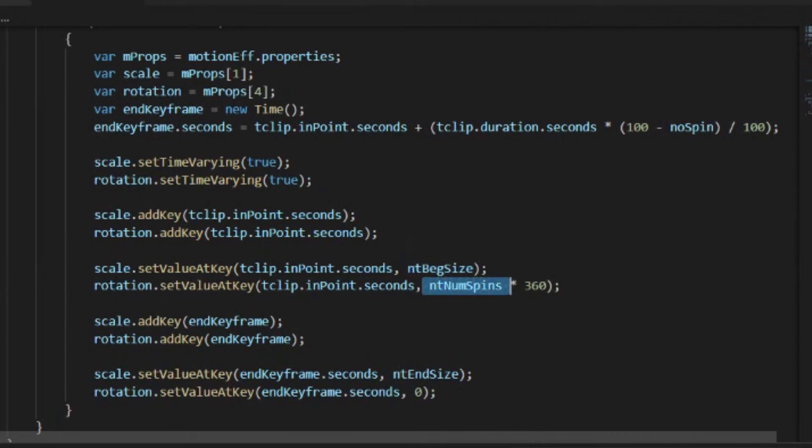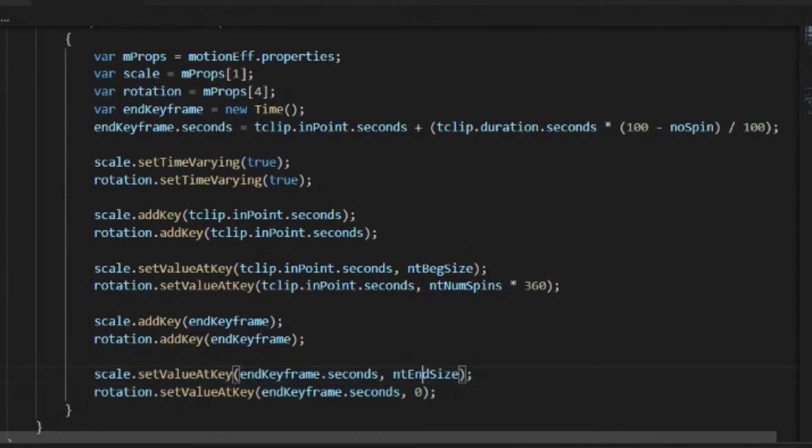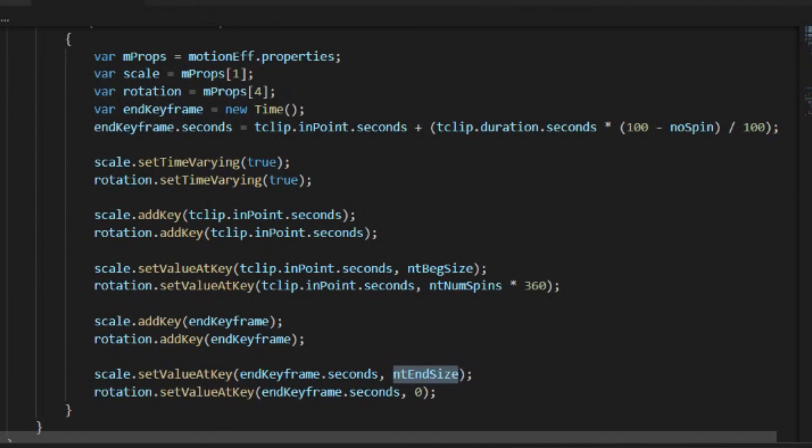In the second case, our scale is going to be passed to the end keyframe dot seconds, and we're going to pass it the end size so that it will be the 75% at the end. And then we're going to pass it zero because at that point we want it to be rotated zero times, zero percent, zero degrees. So now let's look at our Premiere project.